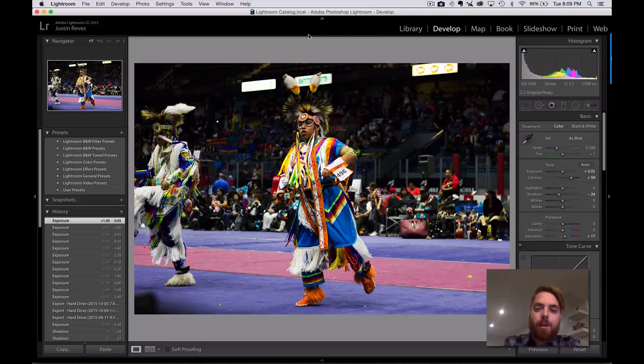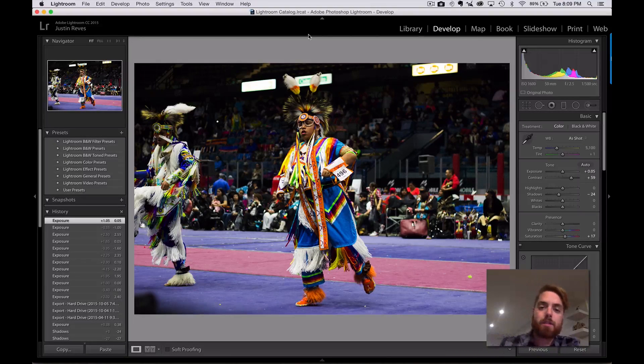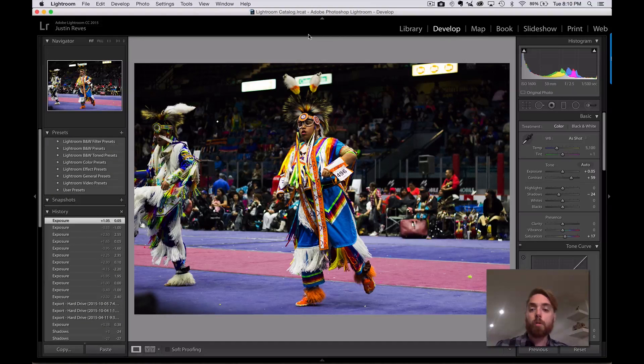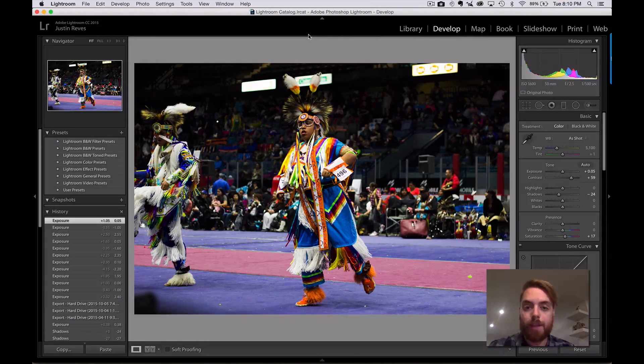Let's take a look in the computer here. We have a picture of a powwow dancer, and you can see in this photo that there's a good amount of light. This is what we would call a proper exposure — we've captured a reasonable amount of light here.